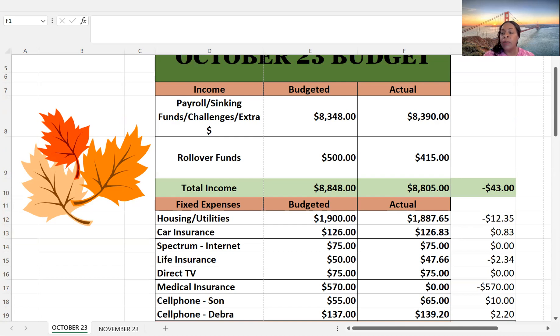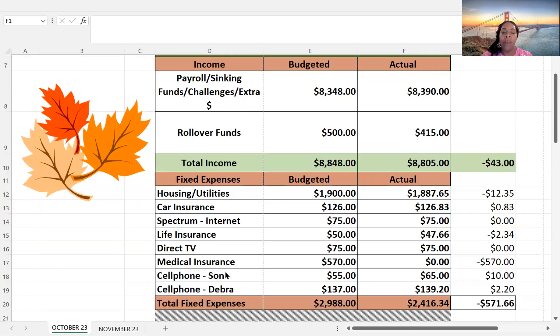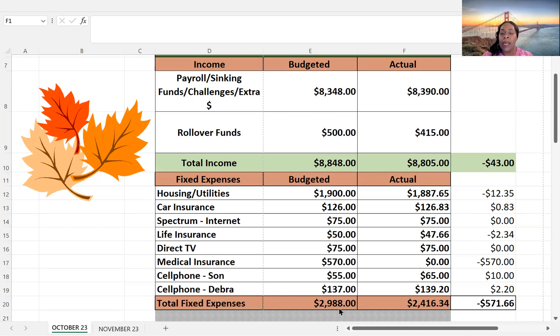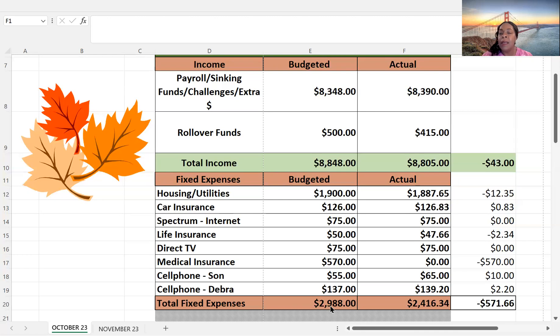Total fixed expenses, I budgeted $2,988, and I actually spent $2,416.34. And that's because mainly I didn't have to pay the medical or that would have been probably spot on or a few dollars off.